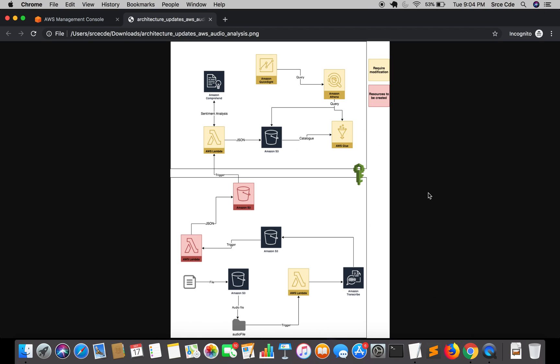What's up guys and welcome to part 24 of the tutorial series on AWS audio analysis. In the previous tutorial we updated the Amazon Athena query and saved it. This could be the last tutorial for the AWS audio analysis series, but we'll see.